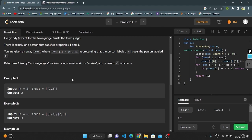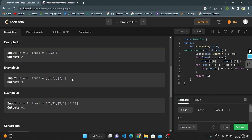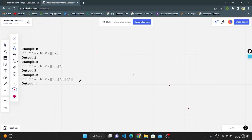For example, n equals 2 and the trust array is [1, 2]. Here, person 1 is trusted by person 2, and person 2 is not trusting anyone, so the output is 2. I will show this briefly on the whiteboard.